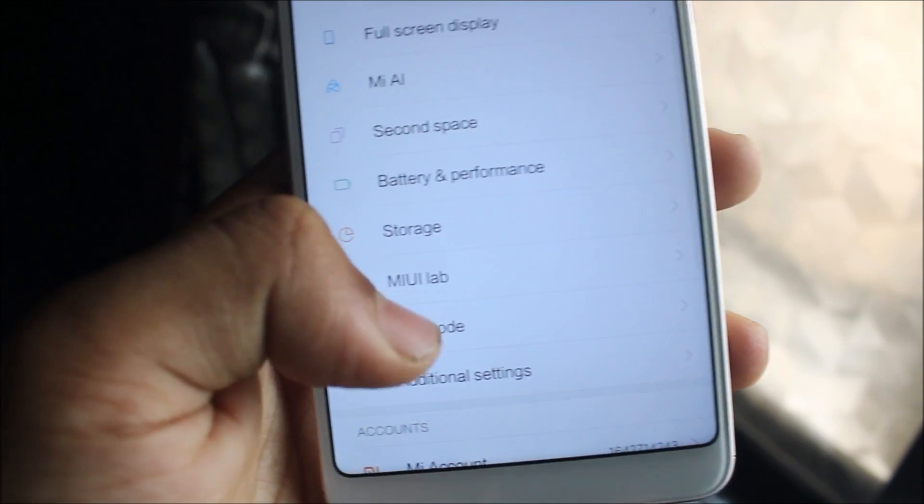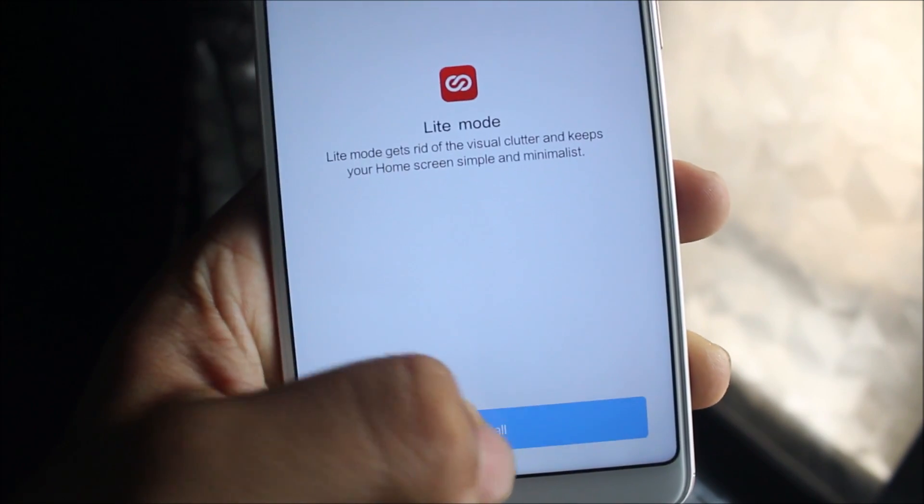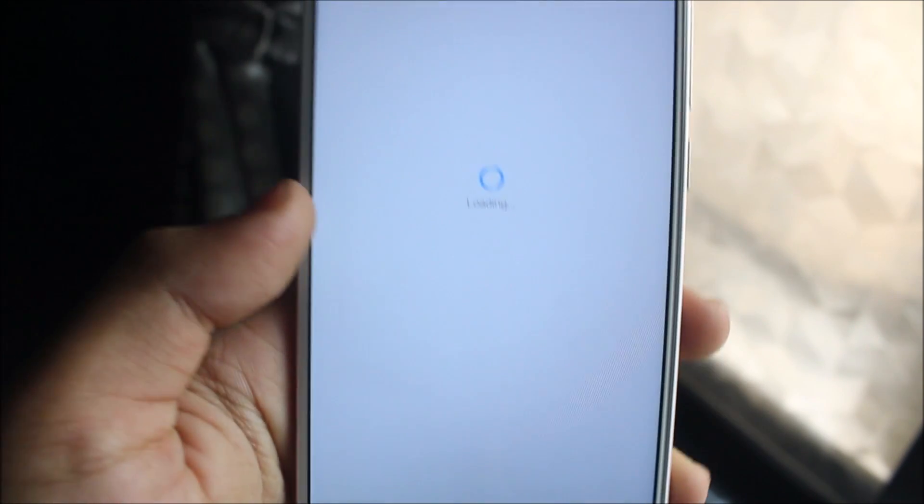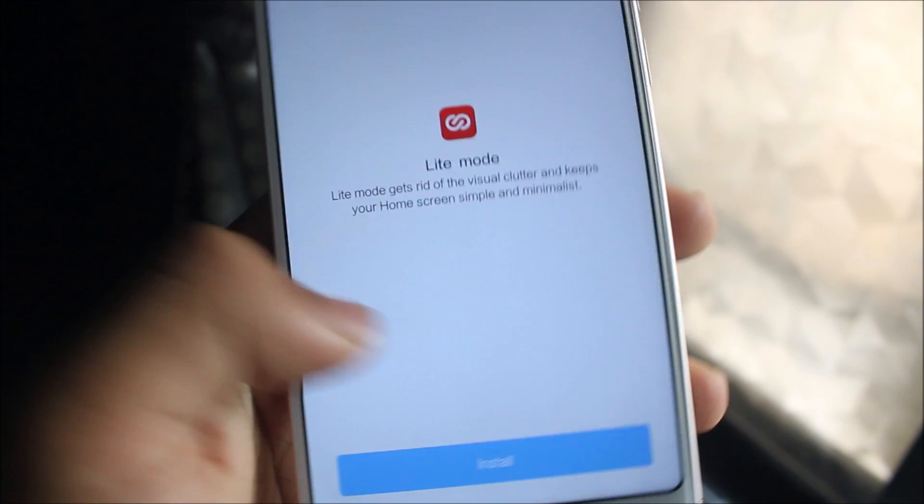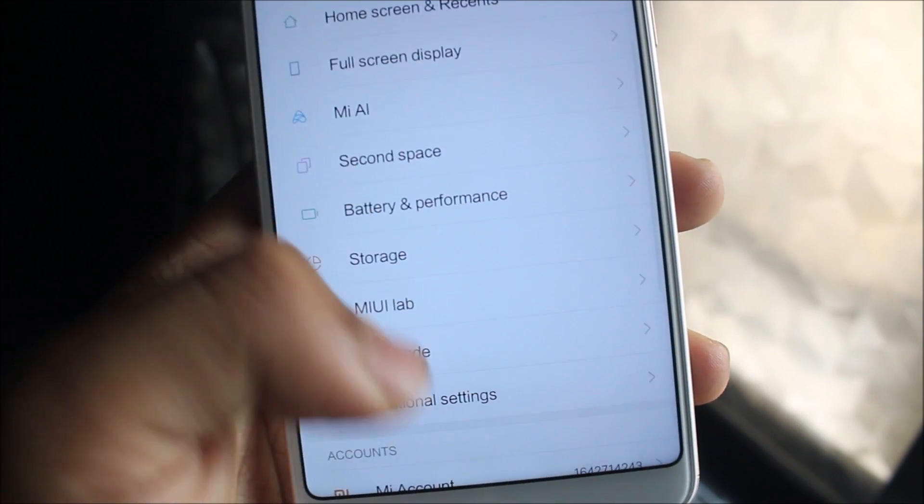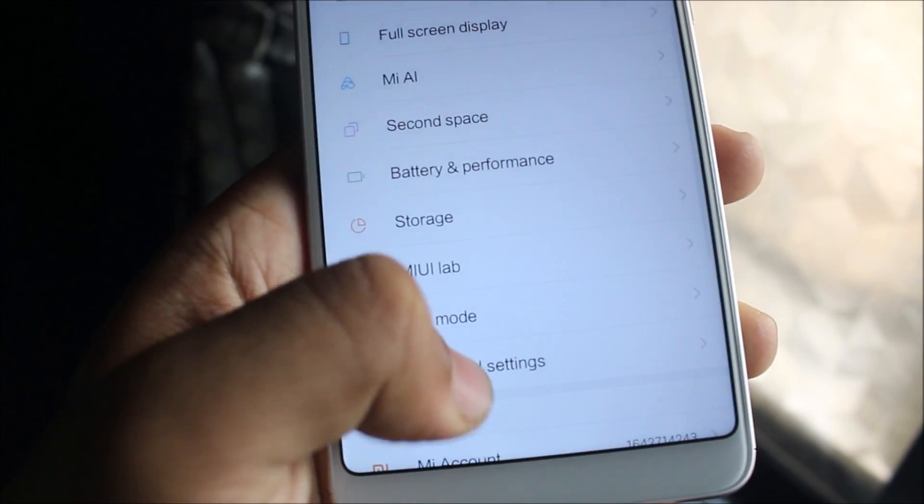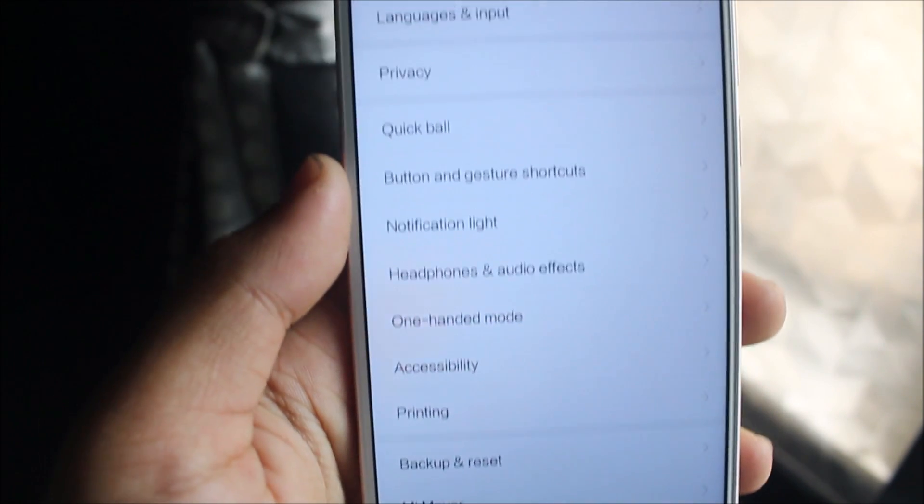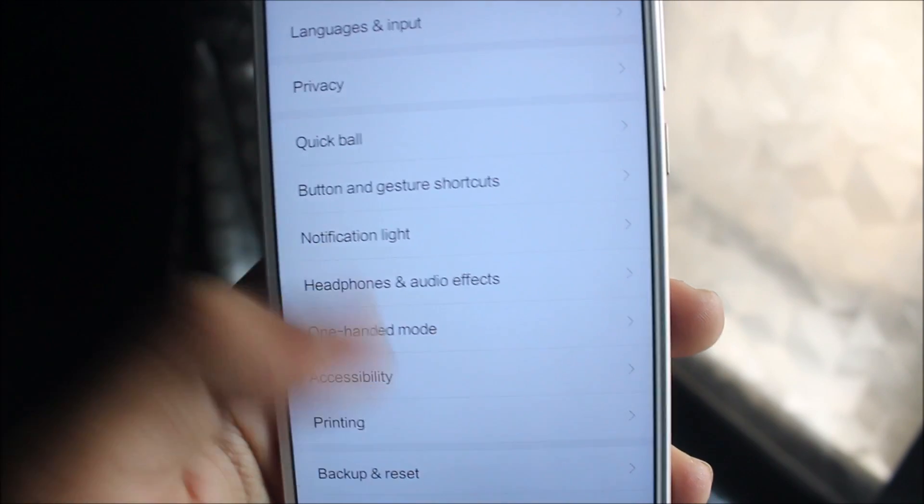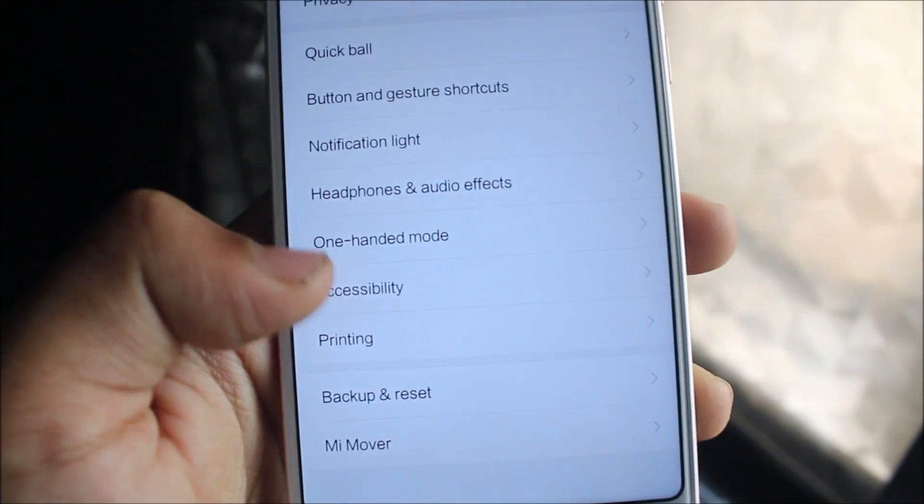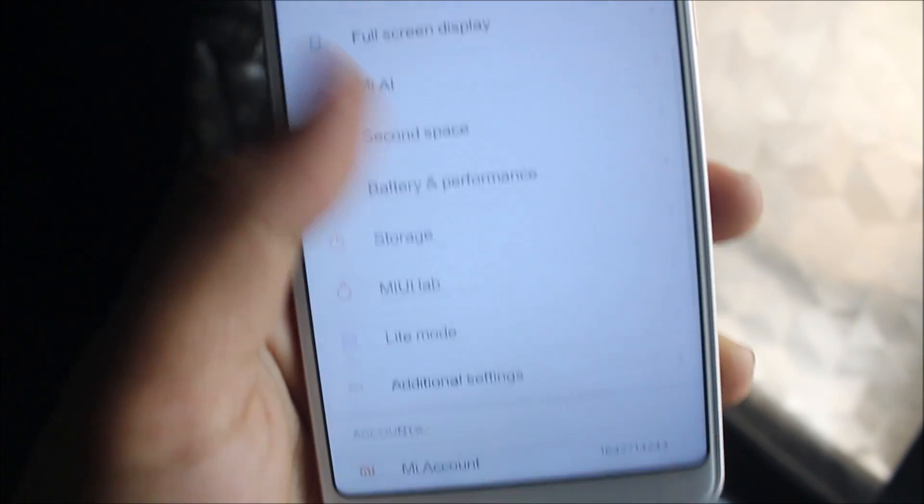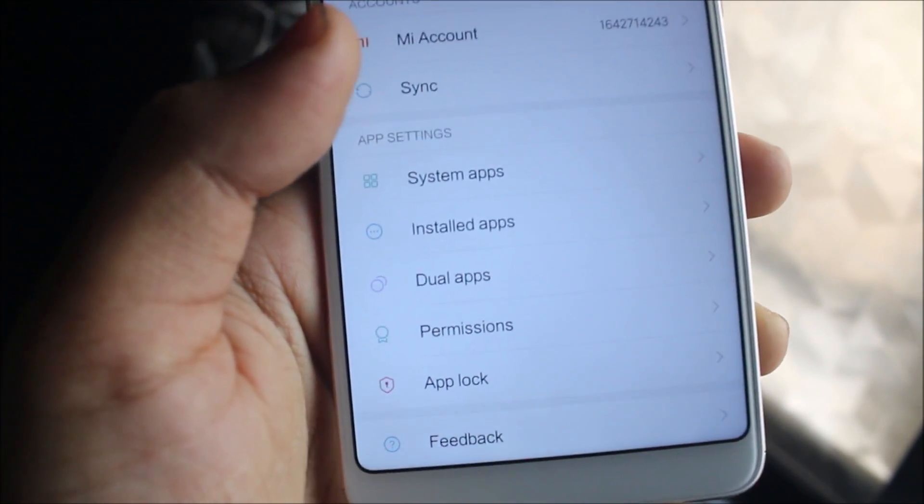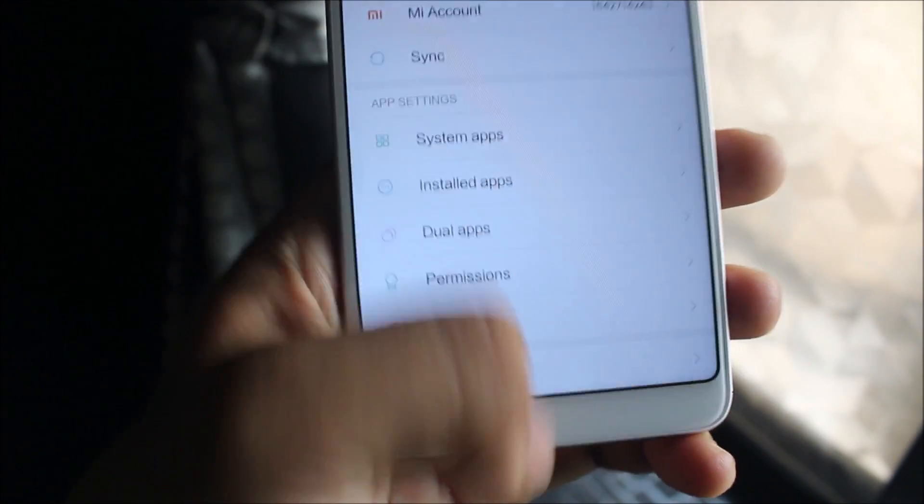Then you have MIUI Lab. We get Tab Plus, Find Photos in Gallery, Car Mode, and Light Mode. You need to install it. Then into the additional settings, we get all the normal settings and notification, and all the stuff. You can also enable developer options if you want, and we have the normal stuff here.